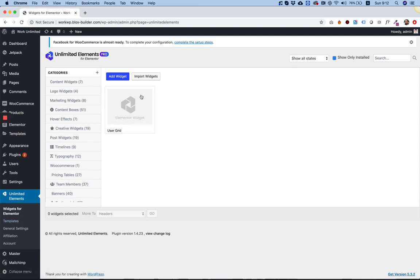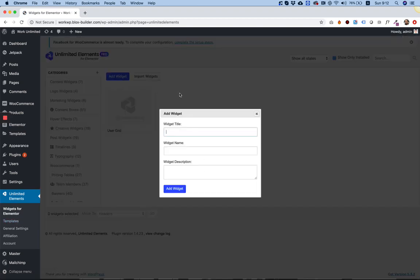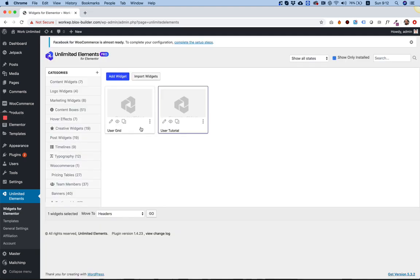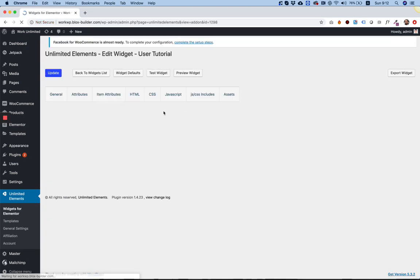So I'm jumping inside of unlimited elements. And over here, I'm going to create a new widget. I'm going to call it user tutorial. Click Add Widget and double-click to edit.